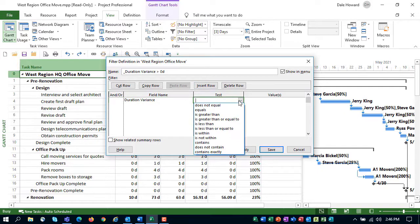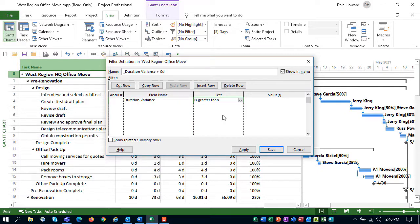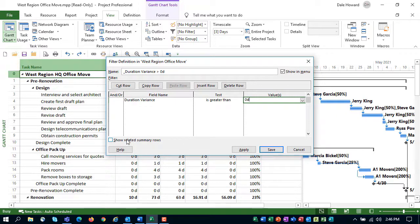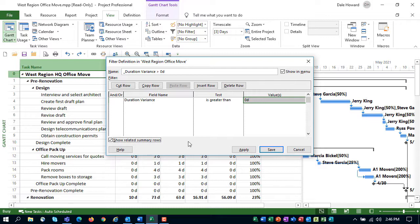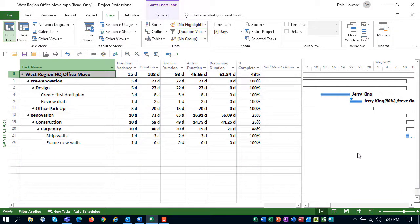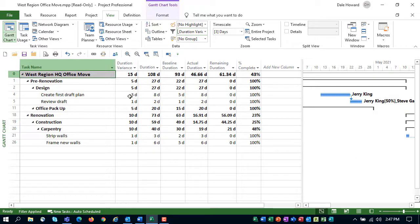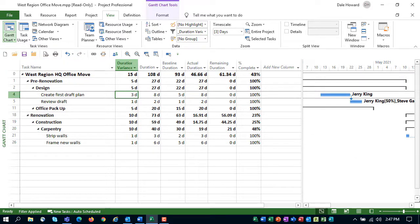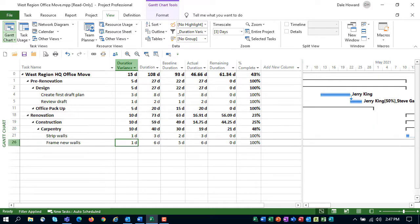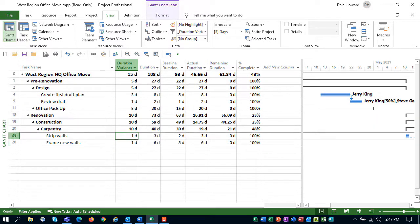In the Test column, select the Is greater than test, and in the Values column, enter 0D or just 0. That will work as well. Then select the checkbox called Show Related Summary Rows so you can see the Summary tasks for every task whose duration variance is greater than 0. Finally, click the Apply button to test your new filter. If you look in the Duration Variance column in my project, you can clearly see that every task with a duration variance greater than 0 is displayed by the custom filter.